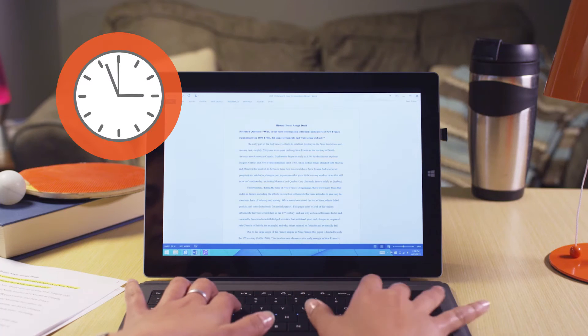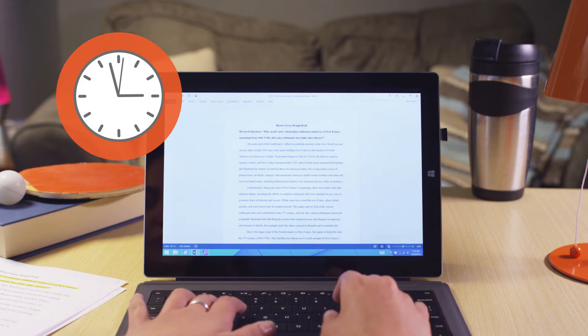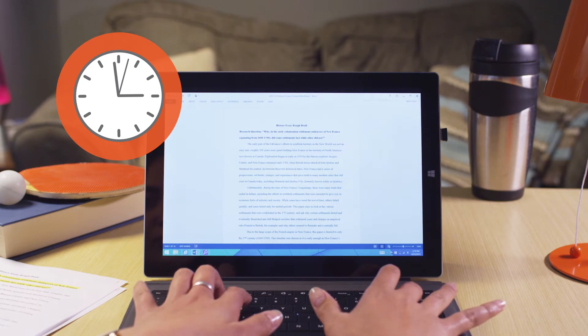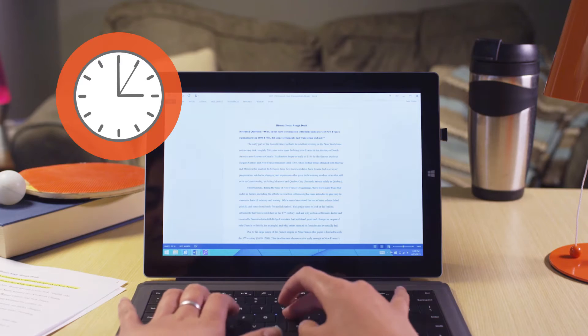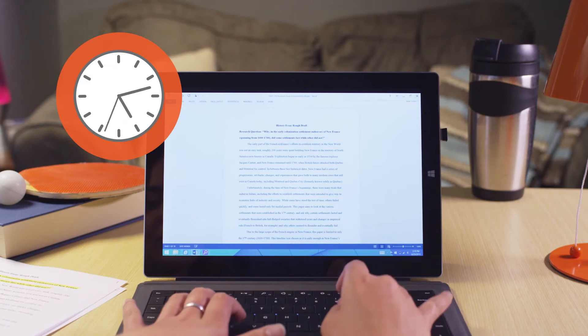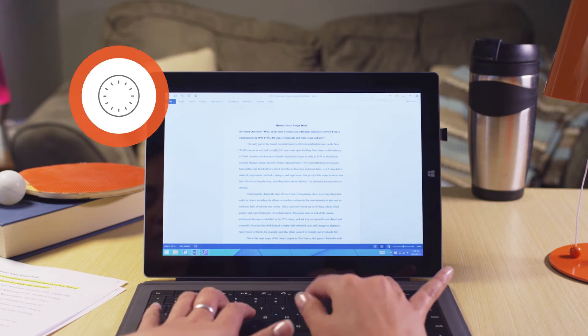Have you ever waited to the last minute to write a research paper? It's 3 a.m. and your paper's due in five hours last minute?